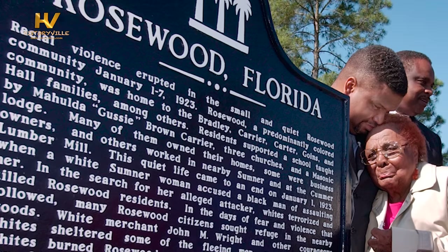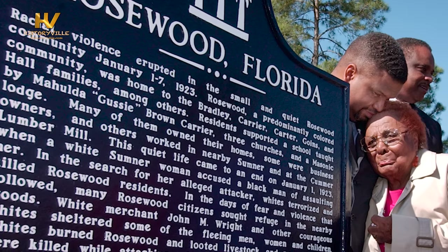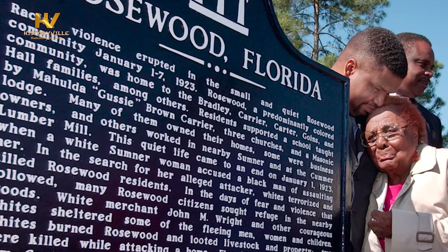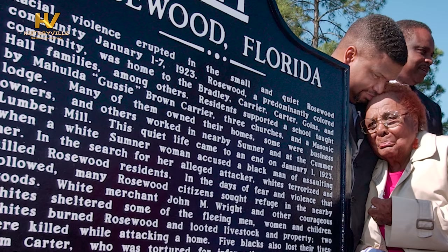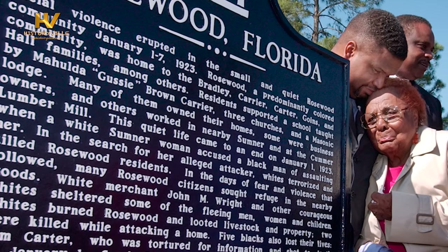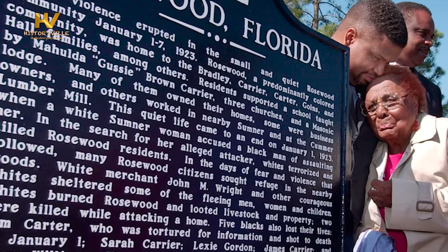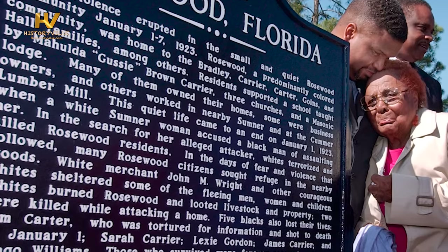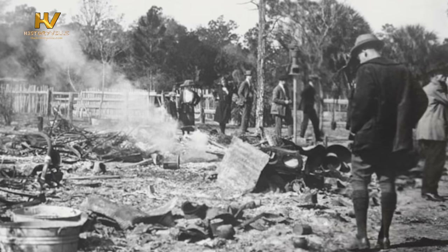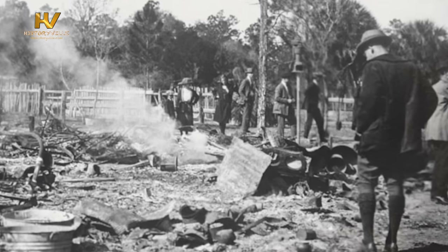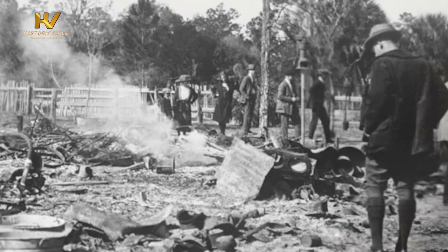The massacre lasted for several days and the black residents of Rosewood were forced to flee into nearby swamps. The state of Florida eventually sent in the National Guard to restore order, but the damage had already been done. Most black residents never returned and the town was essentially abandoned. The incident was largely forgotten for decades, but in the 1980s, survivors and descendants began pushing for an official investigation and reparations. In 1994, the Florida legislature passed a bill providing compensation to survivors and descendants and establishing a scholarship fund. The incident was also the subject of a book and movie, both titled Rosewood.